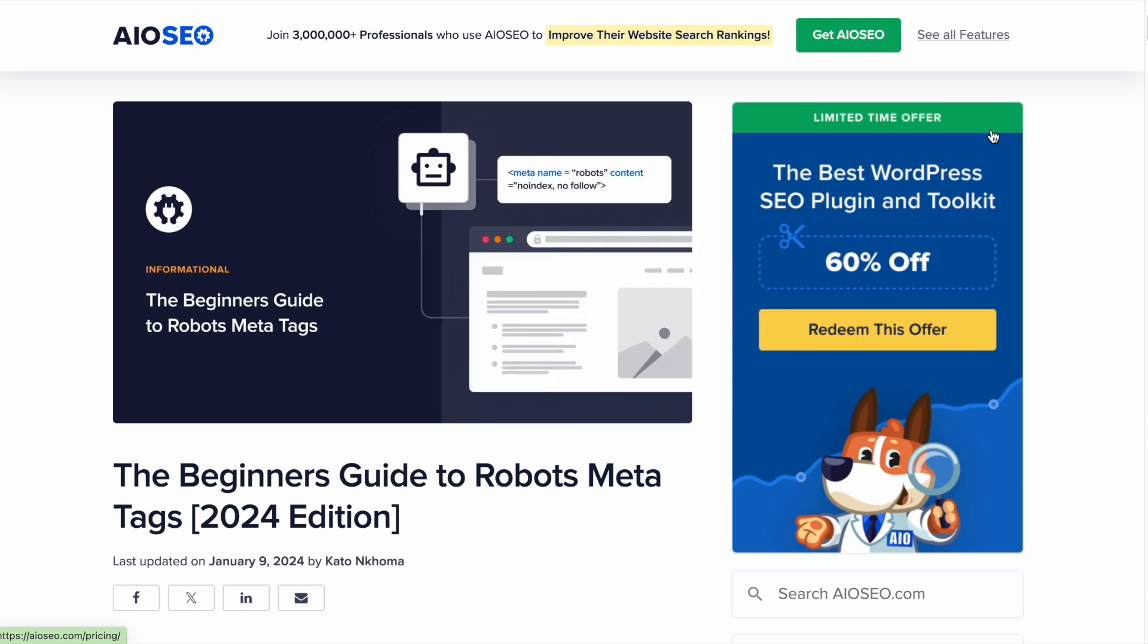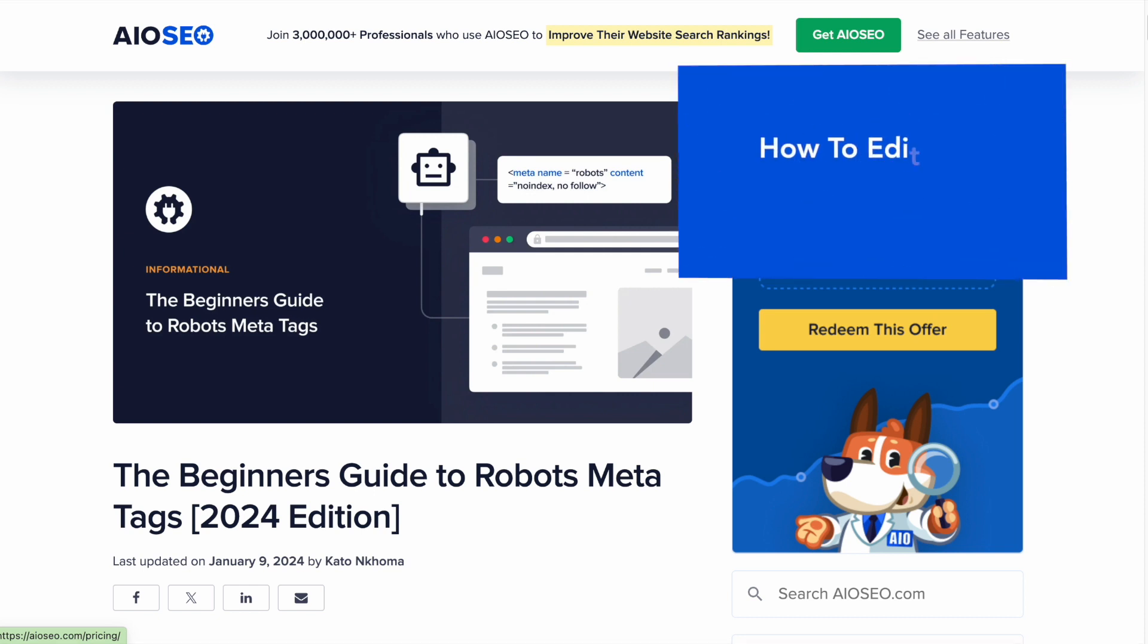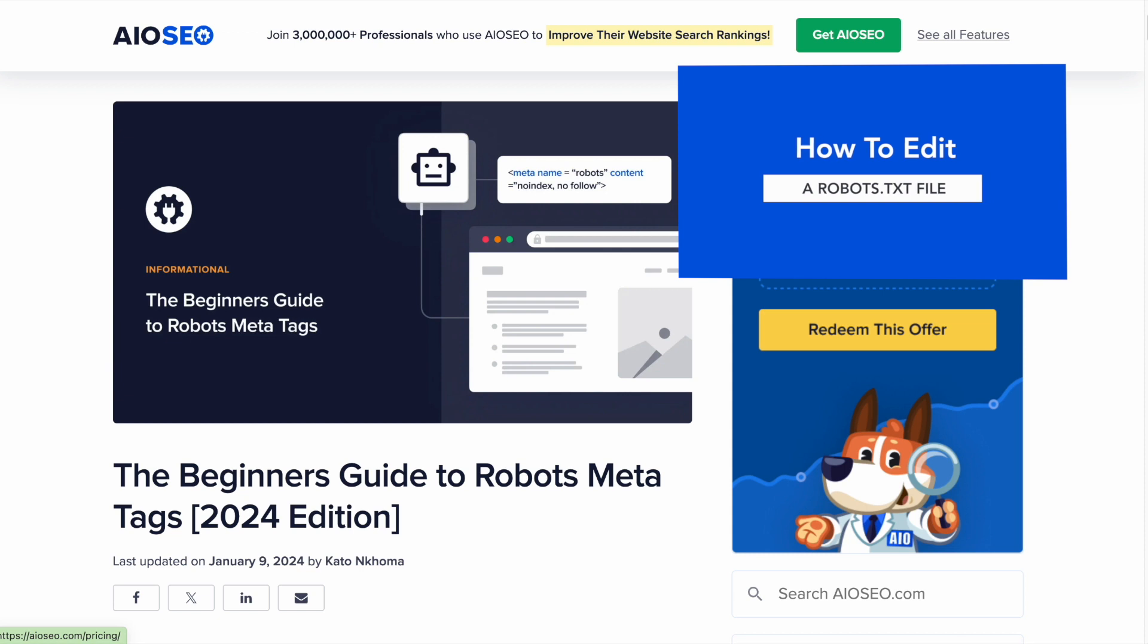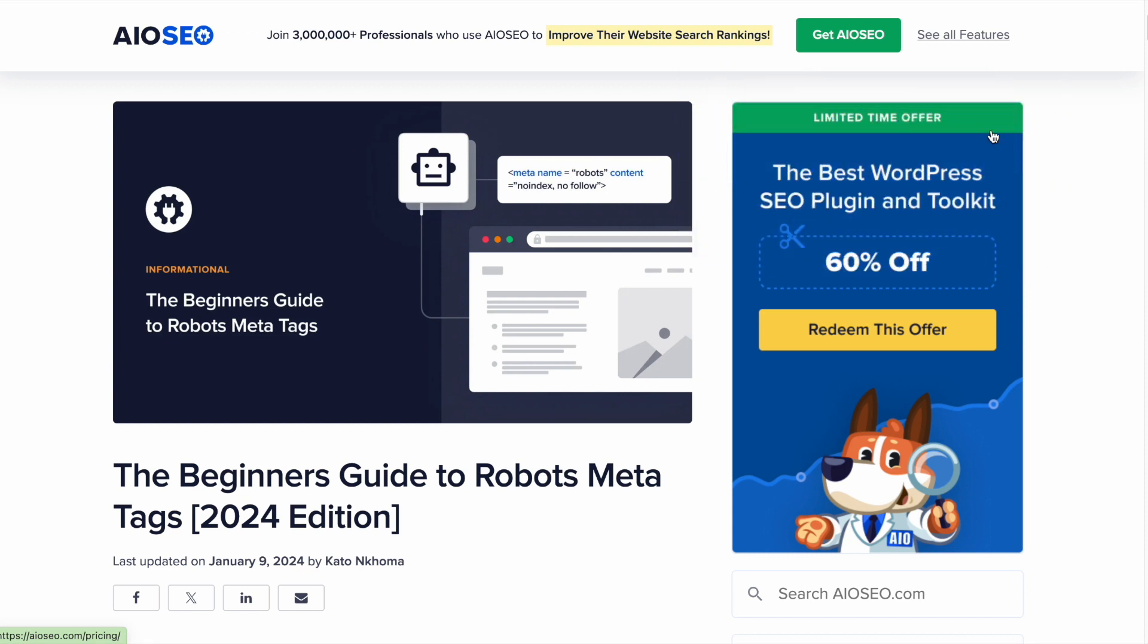not the same thing as a robots.txt file, although it does accomplish the same goal. If you're bummed out thinking, oh man, I wanted to learn about a robots.txt file, I'd encourage you to watch this video anyway, because you might learn something about robots meta tags that you could implement on your website. And if you watch until the end of the video, you'll find a link over to our video on robots.txt files.